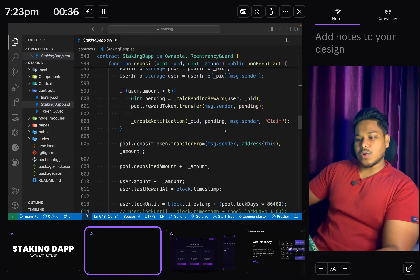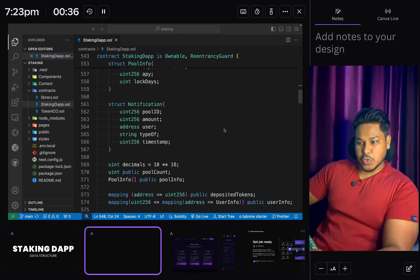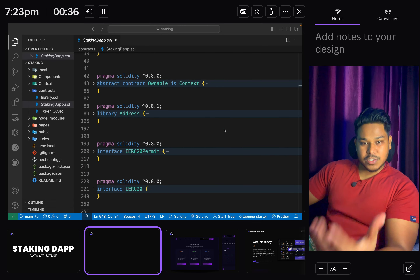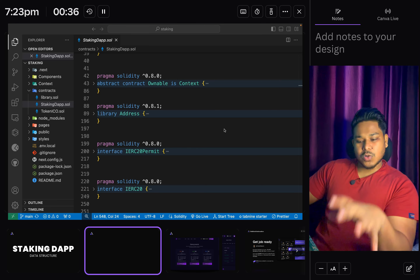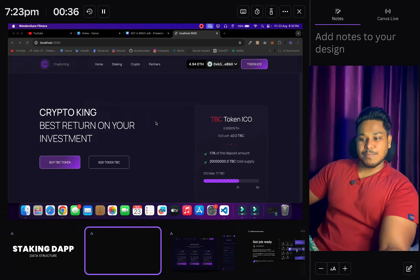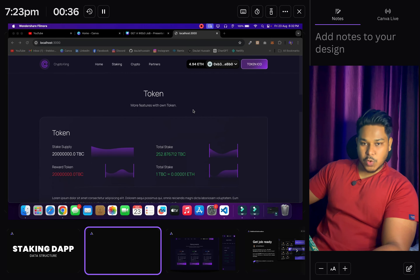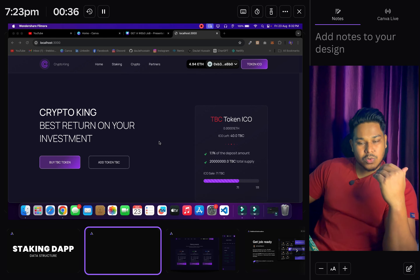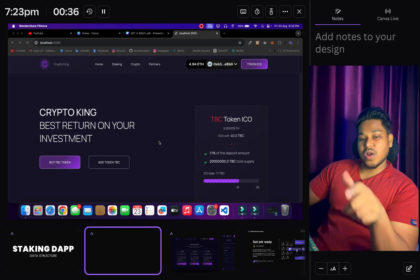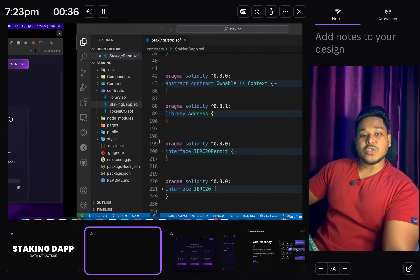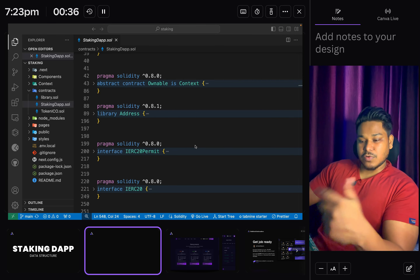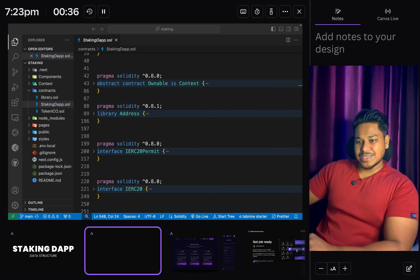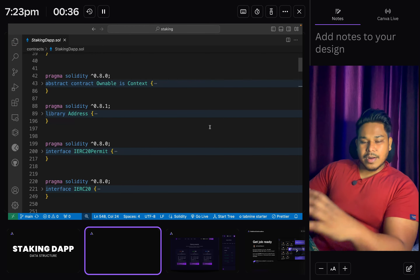This is the entire contract we're going to discuss in terms of security, data structure, and functionality. This is the same smart contract we built in our token staking project. We got an amazing response on this where we built the entire front end and back end - the logic we implemented, where we store data, the structure we followed for events, data structures, structs, and mappings.